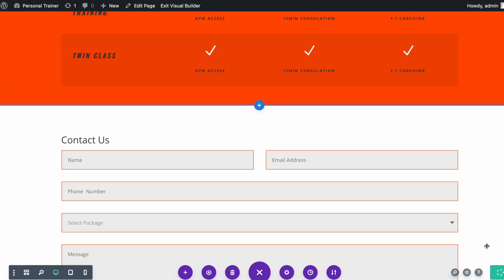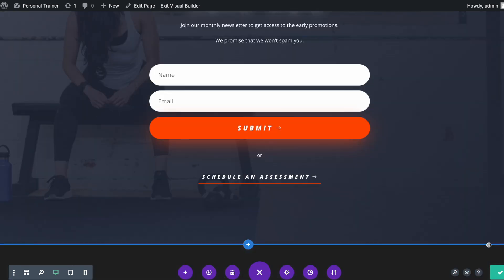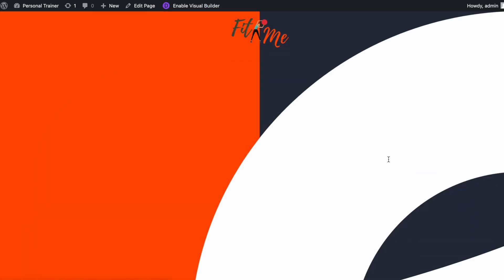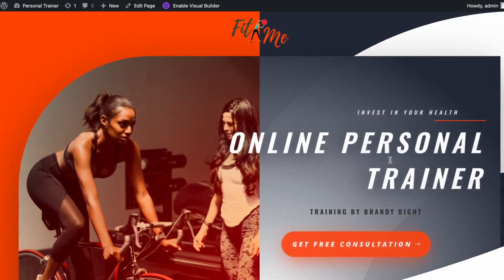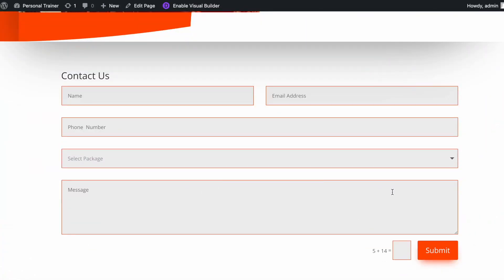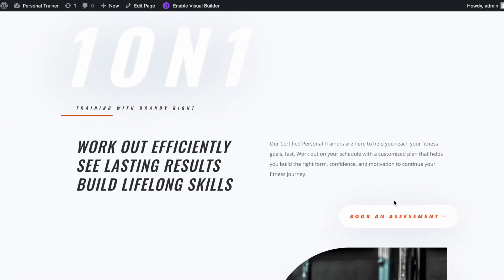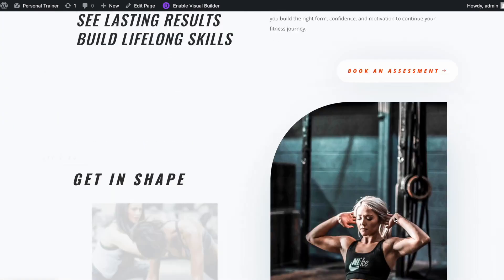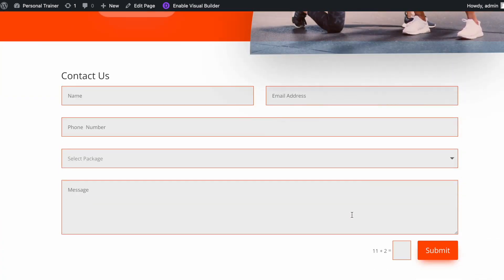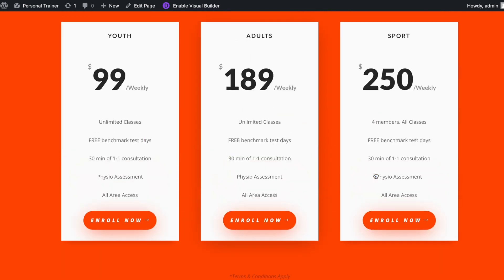Let's exit the visual builder and test the buttons. Perfect — all buttons are linked and anchored accordingly. At this stage of the class, I hope you have completed your one-page website or landing page.